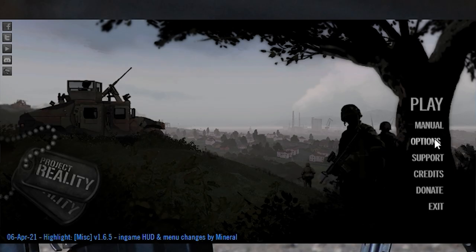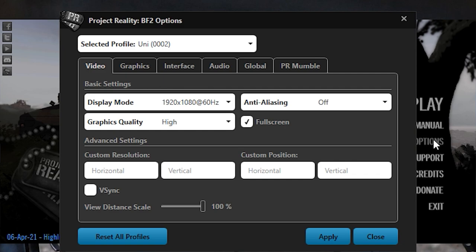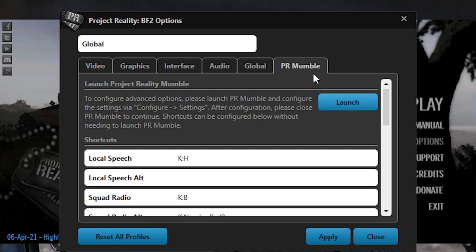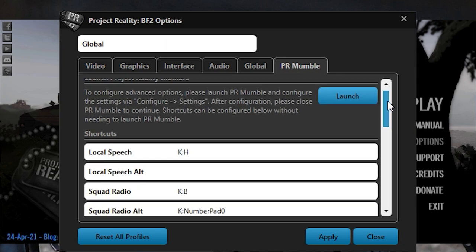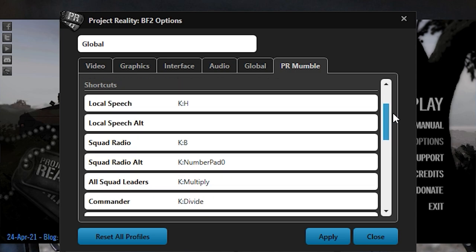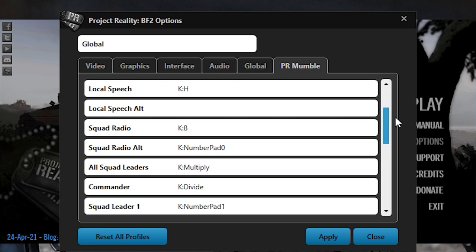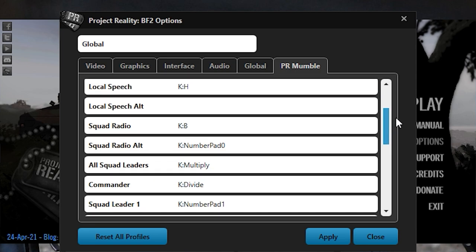To change the default keybinds, open the launcher, go to options, and select the PR Mumble tab. I recommend having squad radio on B and local speech on H for easy access with your left thumb.